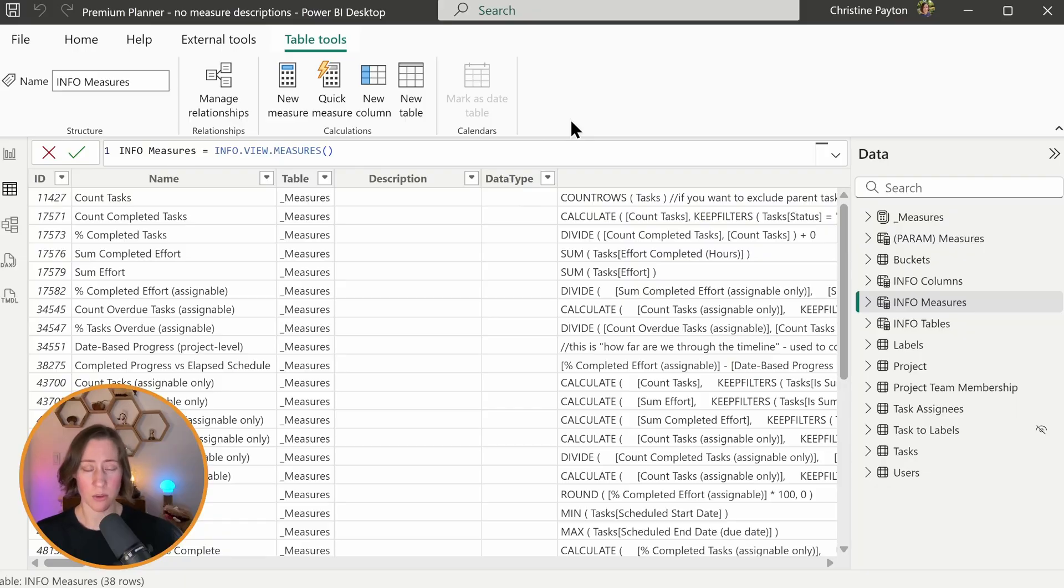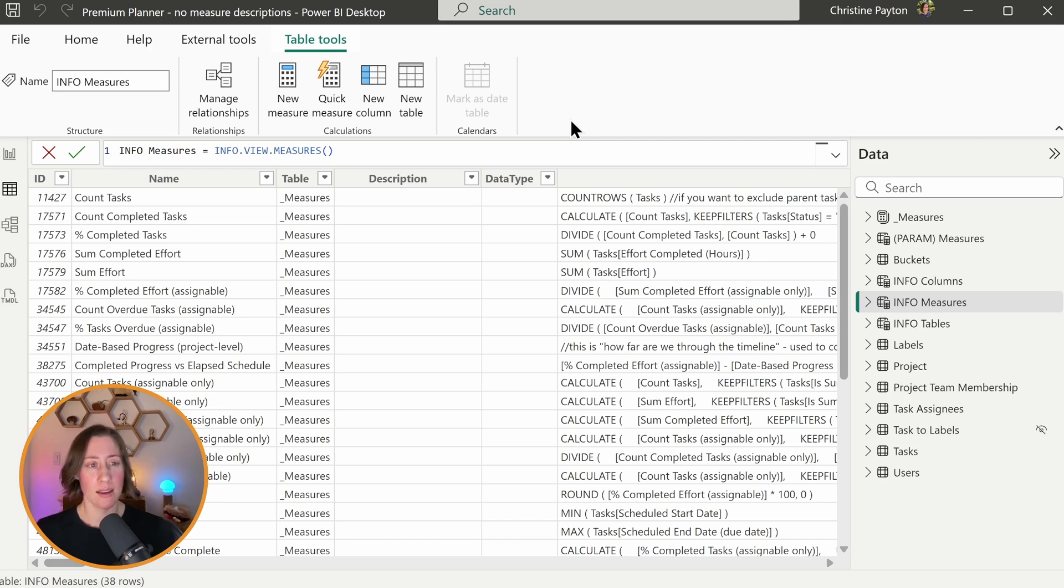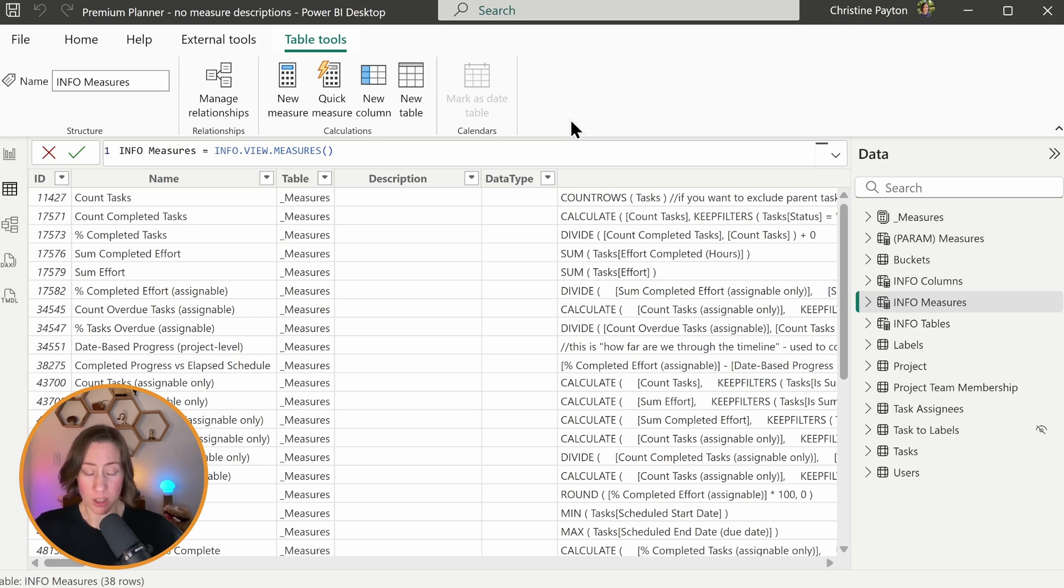We're going to do two things. We're going to turn on TMDL as a feature because it's in preview, so you have to turn it on. And we're going to make a calculated table that shows us all of our measures and their descriptions so that we can browse through and look at them easily.